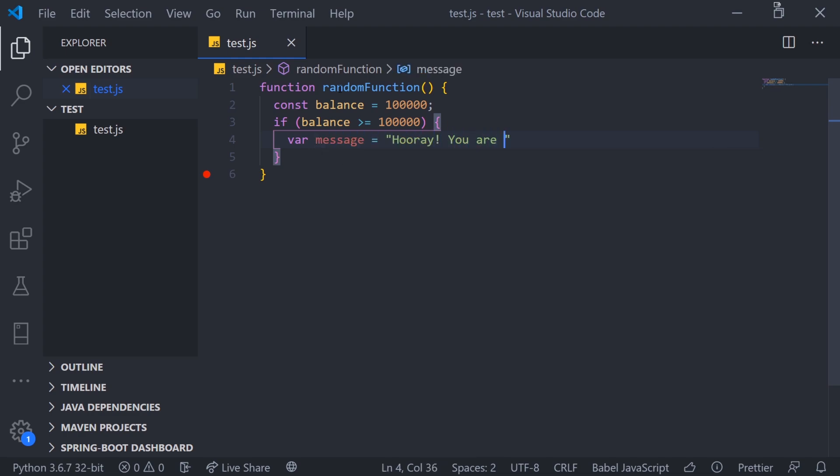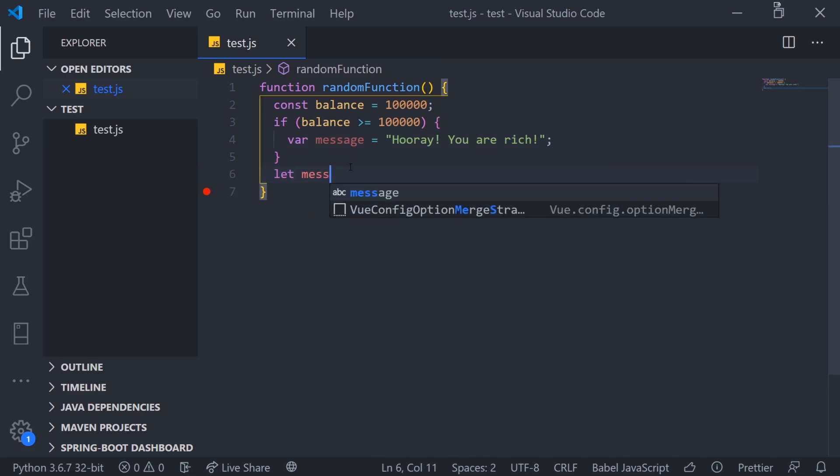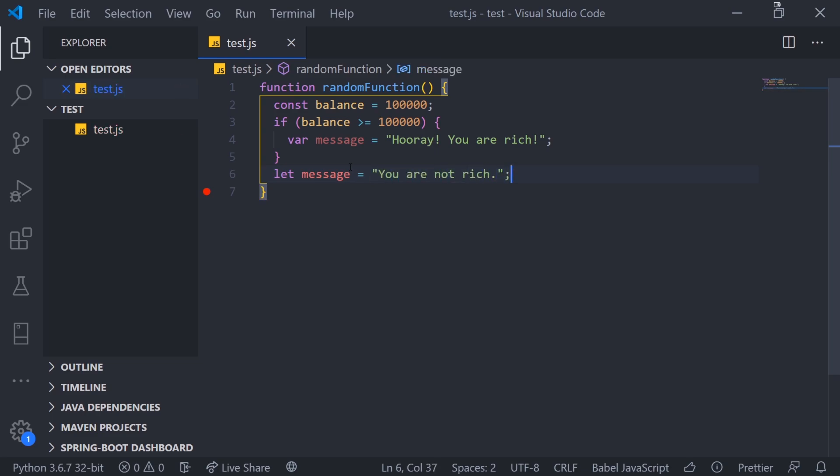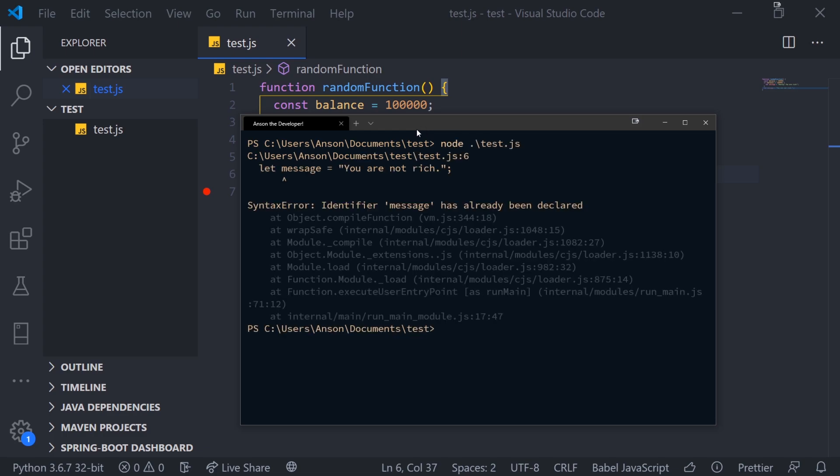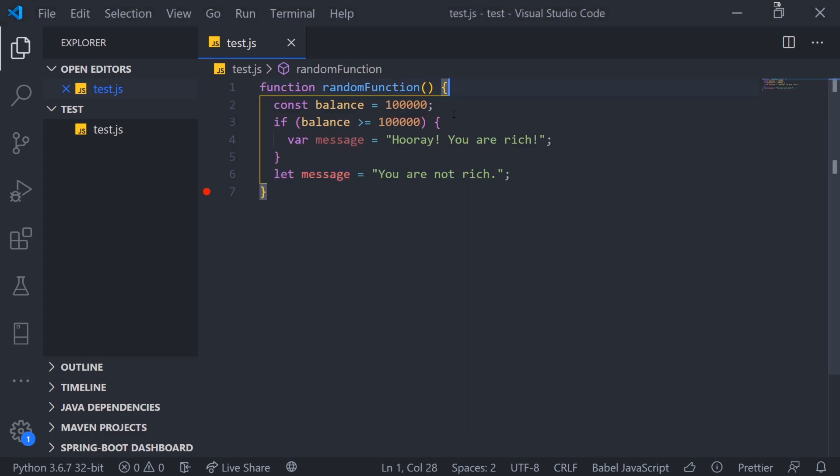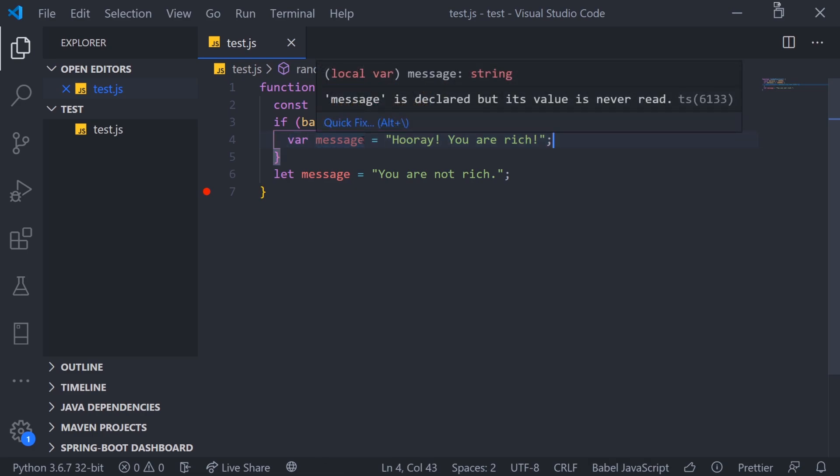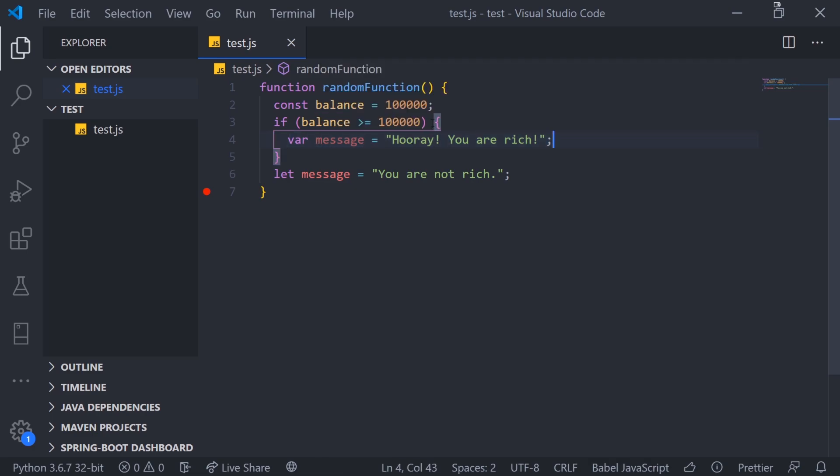Hooray, you are rich. Now, let's say if I wanted to declare a variable outside over here now. Let message equals you are not rich. If I try to compile the code, we're actually going to get an error. It's going to say identifier message has already been declared.